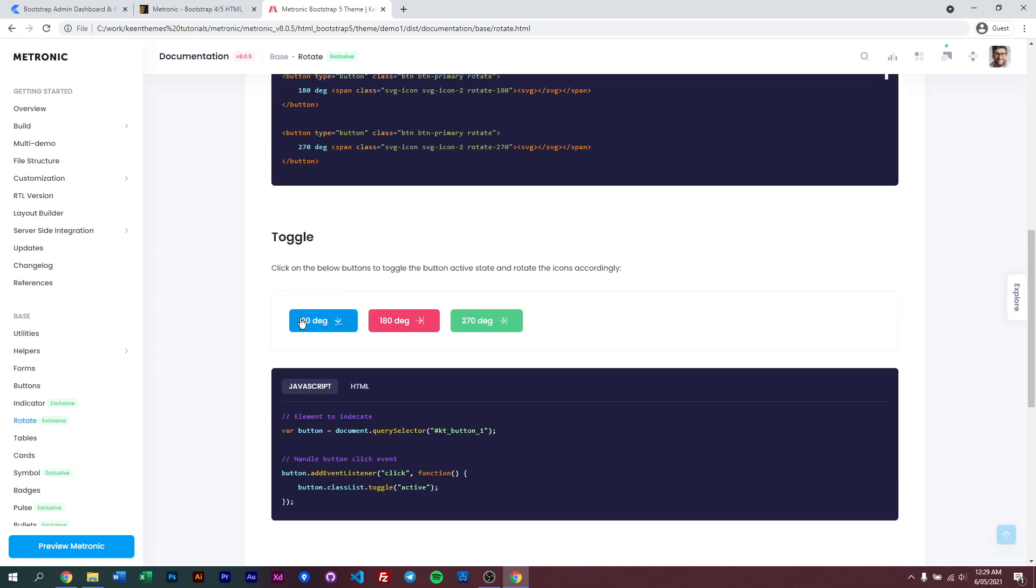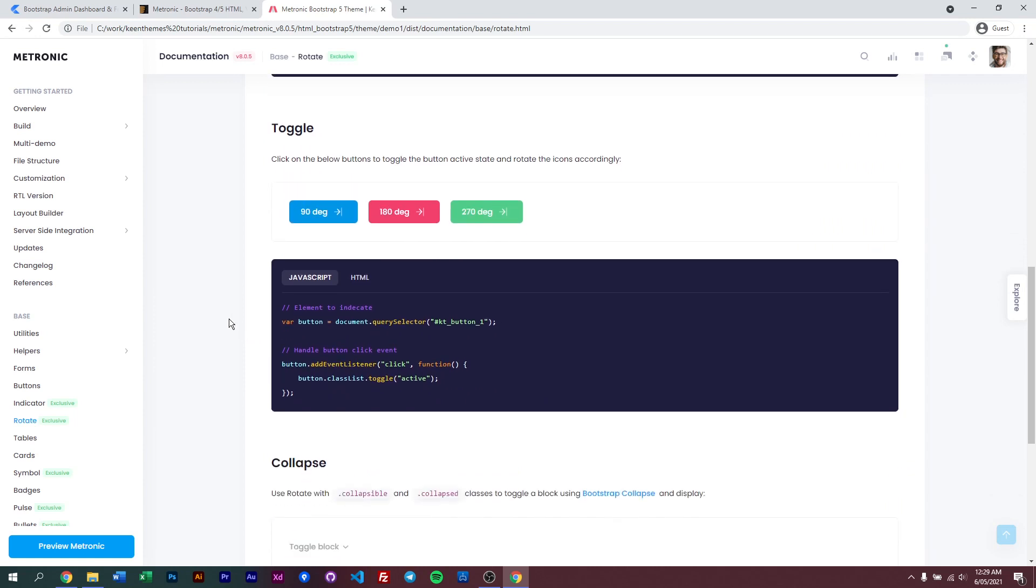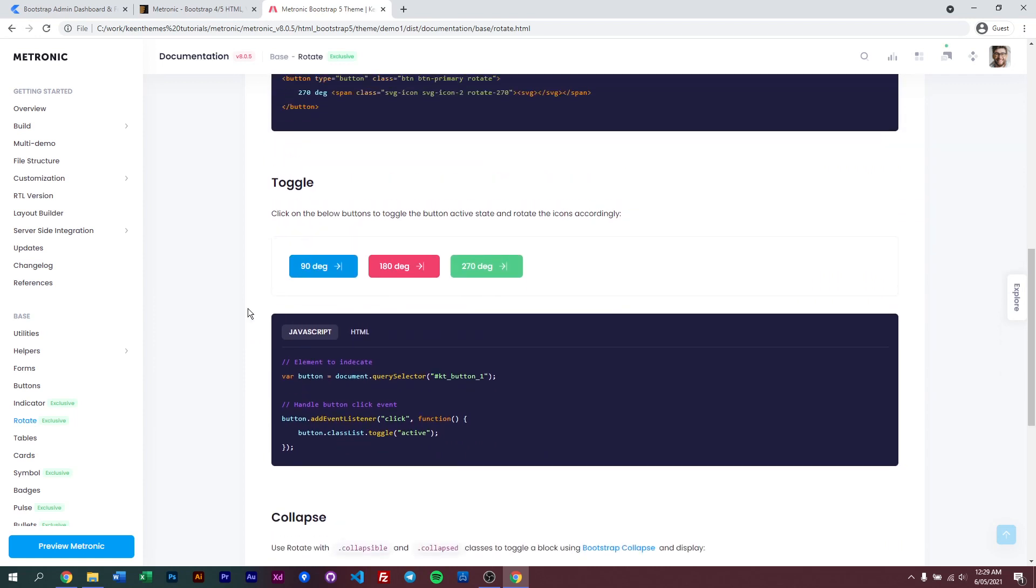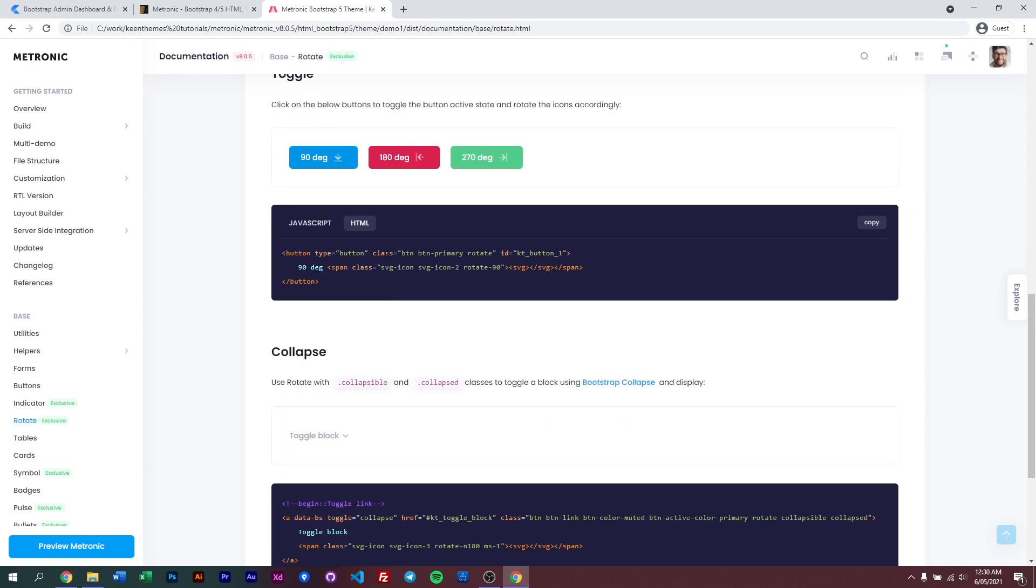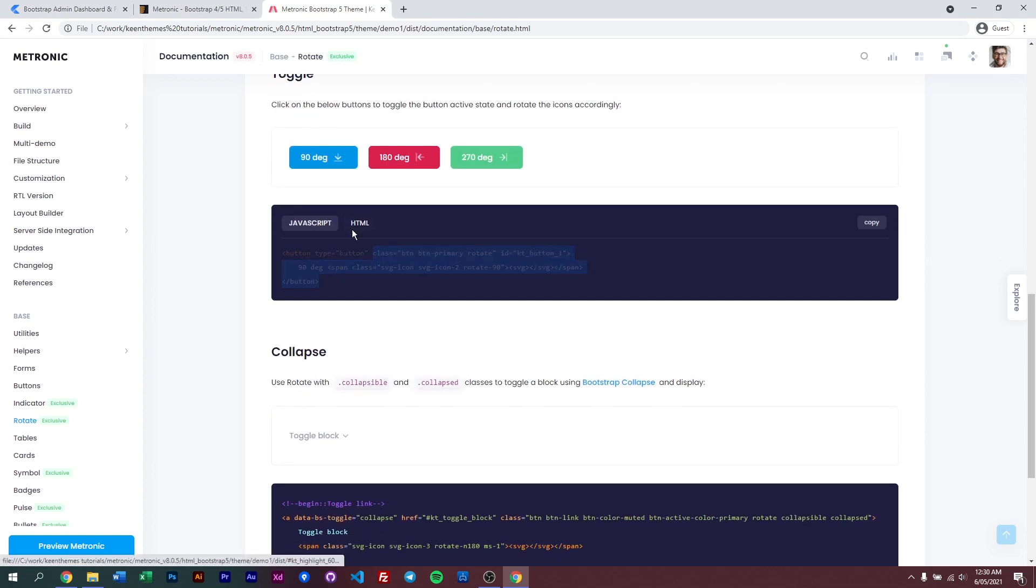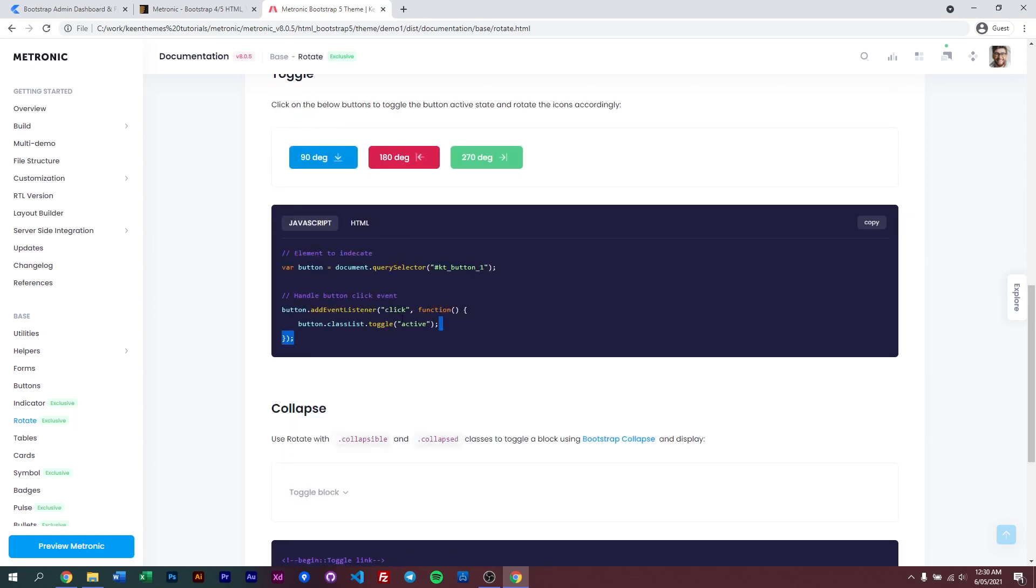We also have toggle functionality for our rotate. If you click on certain elements that have a toggle function, you will just rotate the thing as what you've selected. The sample HTML code is just like this, and you can also include your JavaScript, but the JavaScript is mainly just for triggering the active state, not triggering the animation itself.